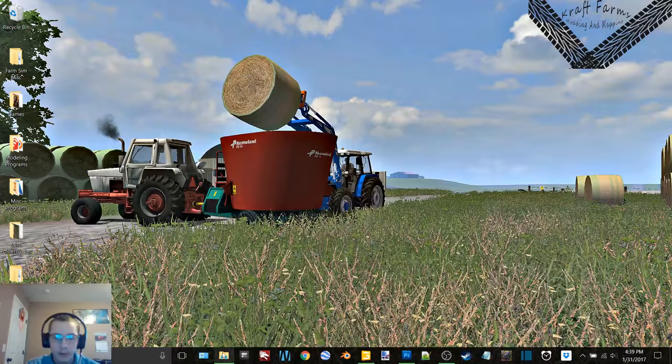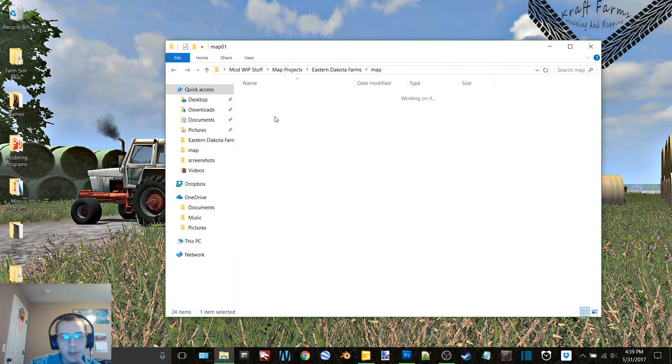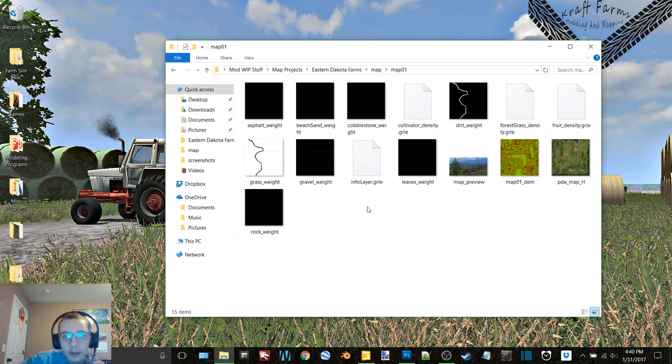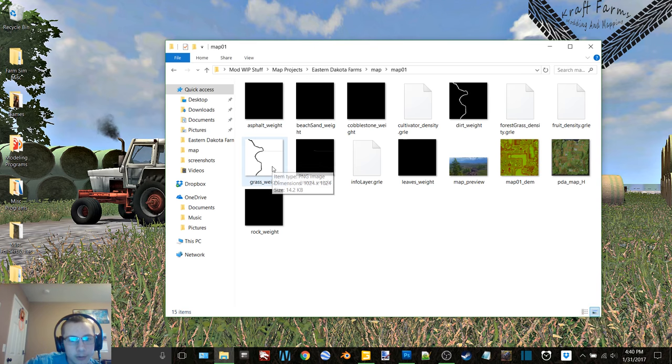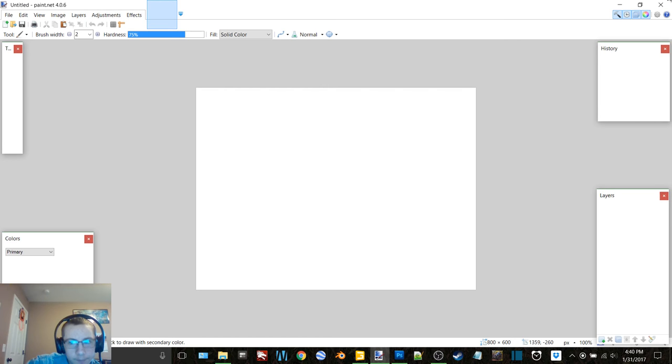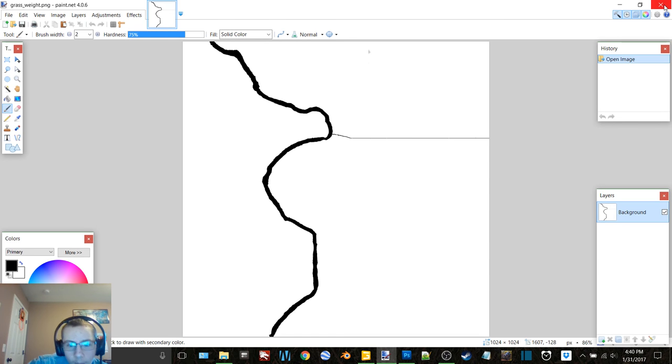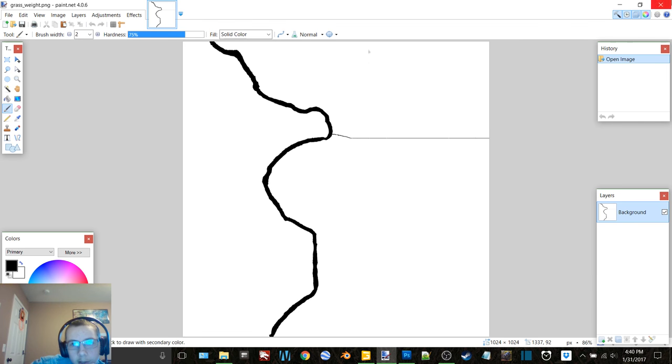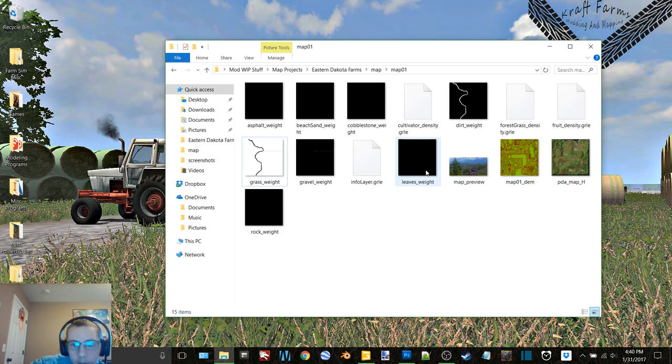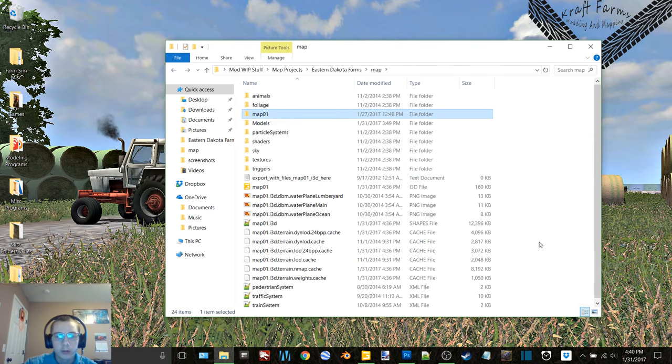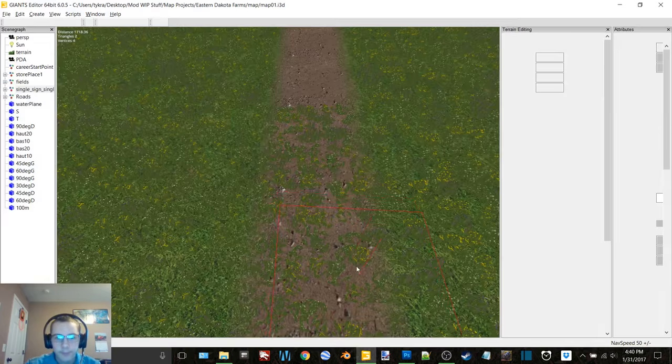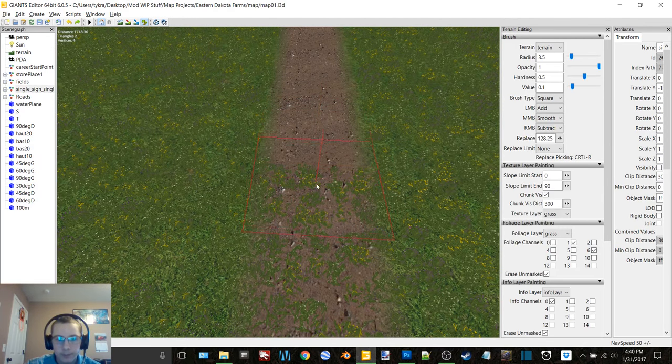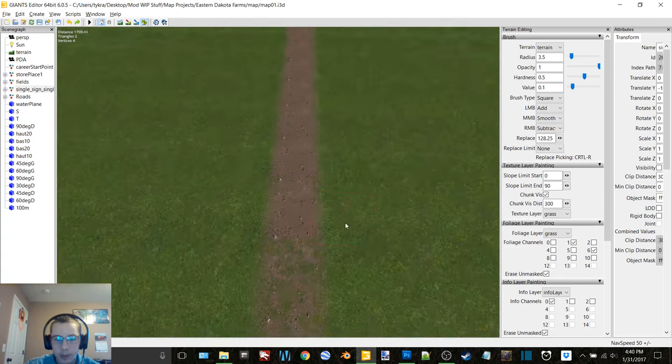I don't know, I wonder if there'd be a way to just edit the map 01 file to edit the grass weight and just do it that way or something. I don't know. I have no clue, I don't really care I guess. This works, so I guess I'll just work on it.